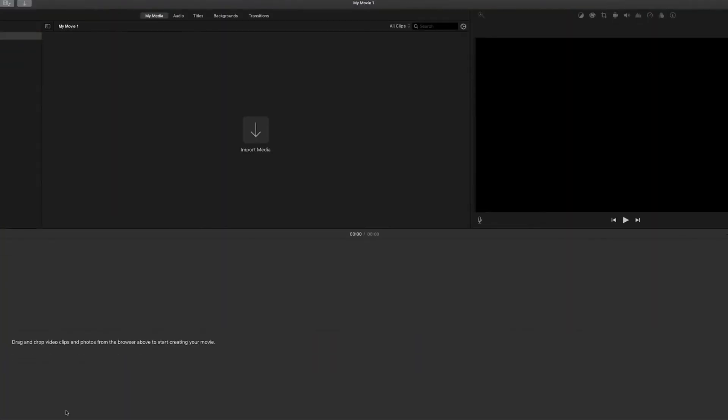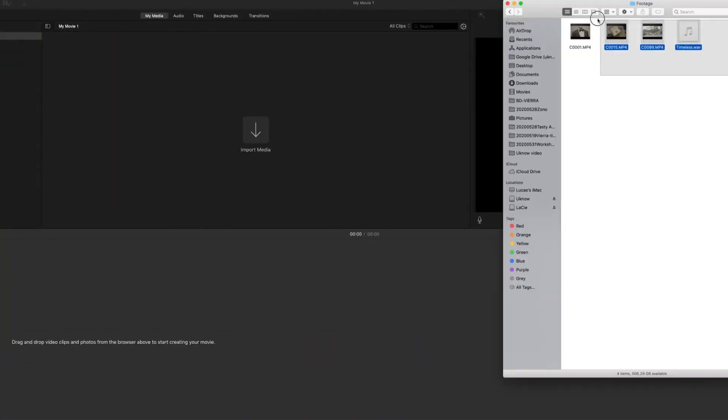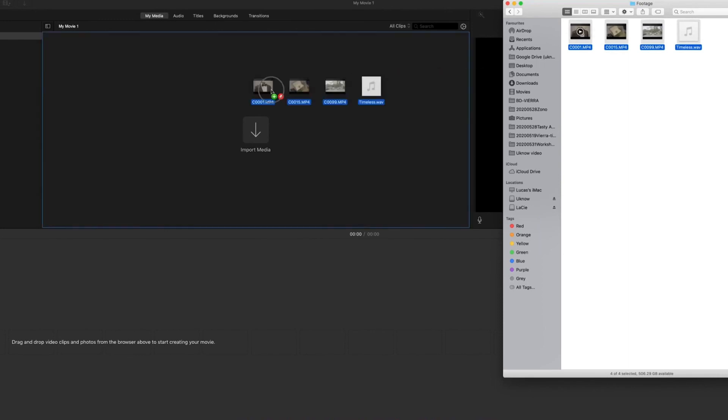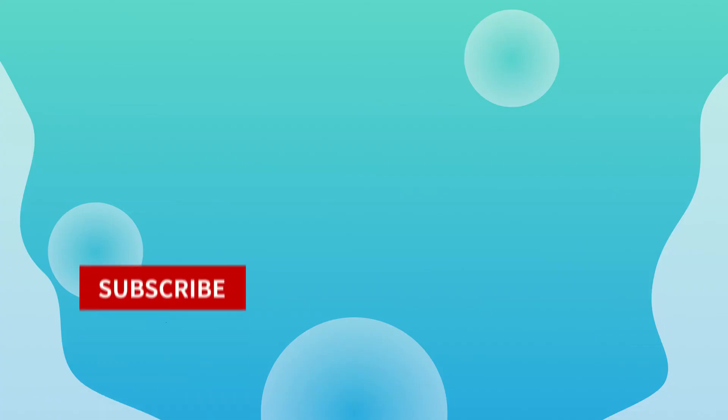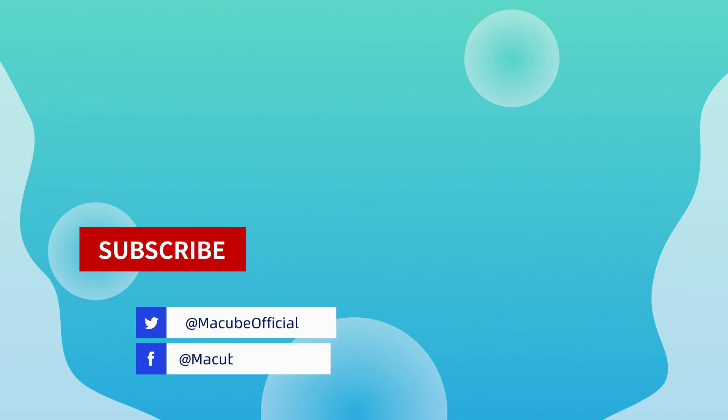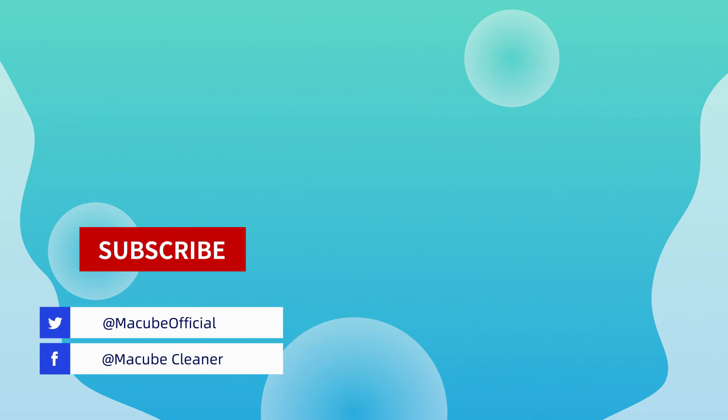It is time to go back to iMovie and import the footage. Restart your creative journey right now. Don't forget to subscribe to this channel for more useful and latest videos. See you in the next video.